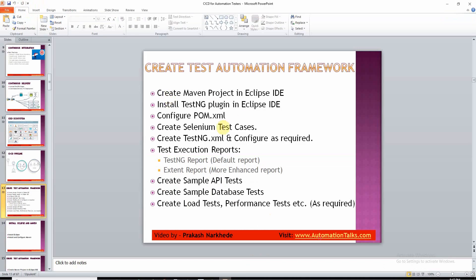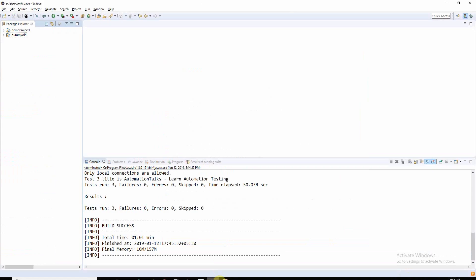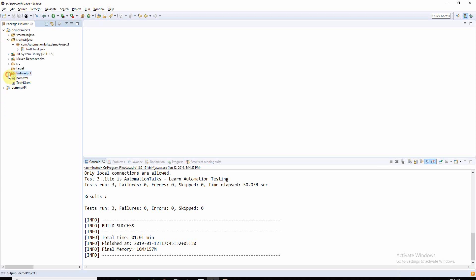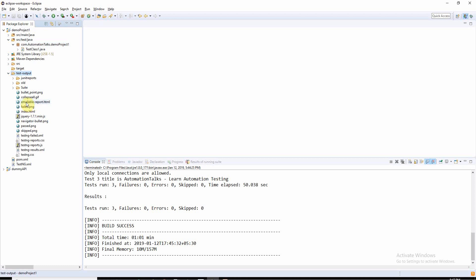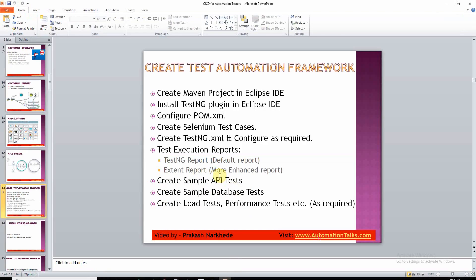That's all is done. If you want, you can have load tests, performance tests, database tests. About creating this extent report, I will be talking in coming videos. For now, we have the default report of TestNG, which is this emailable report. It is not that much attractive, but that's the default report by TestNG.